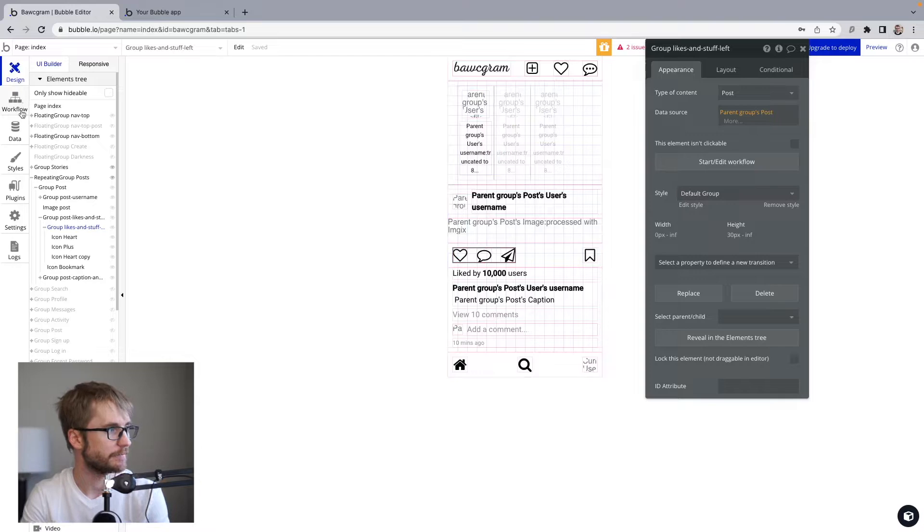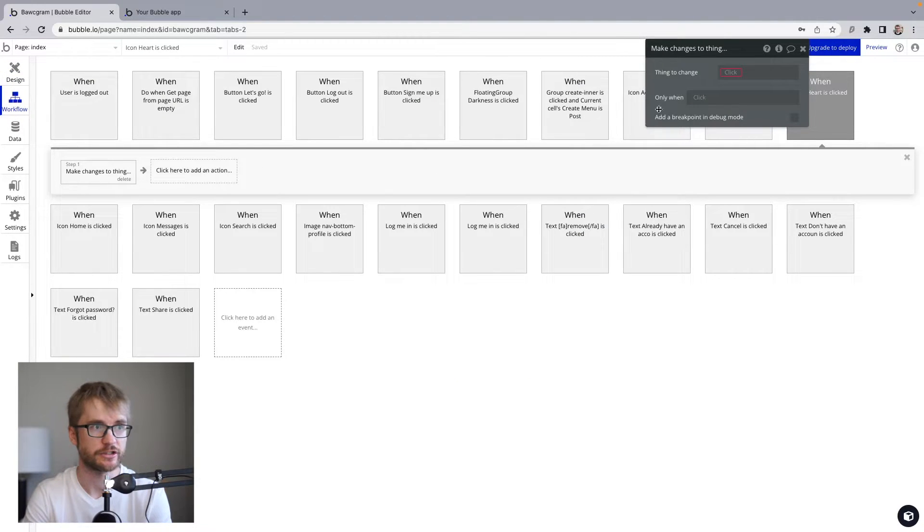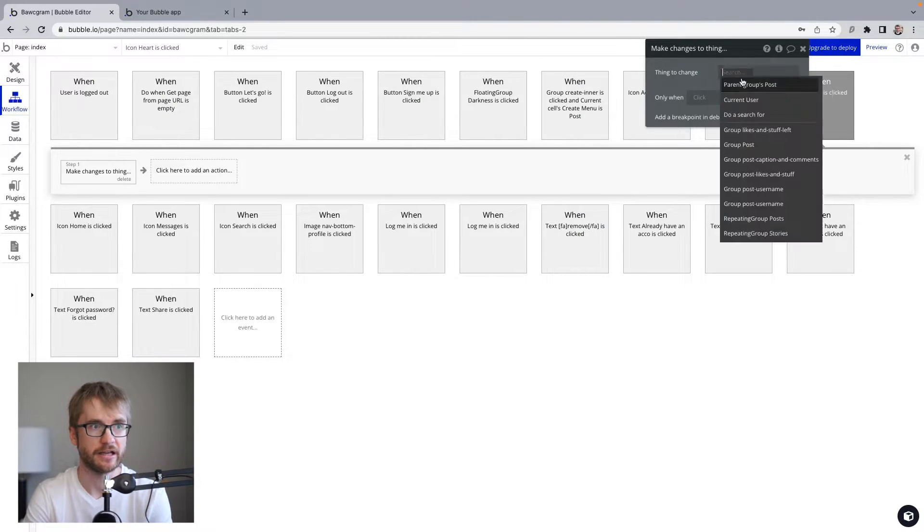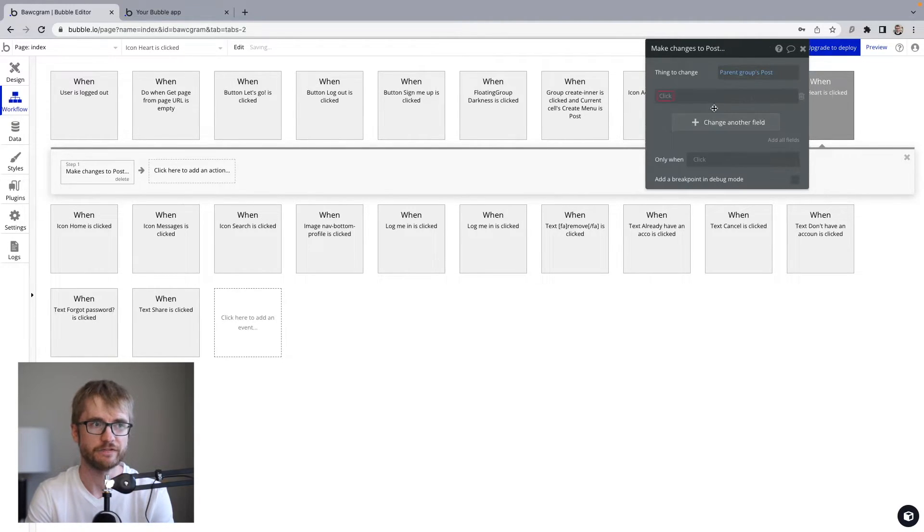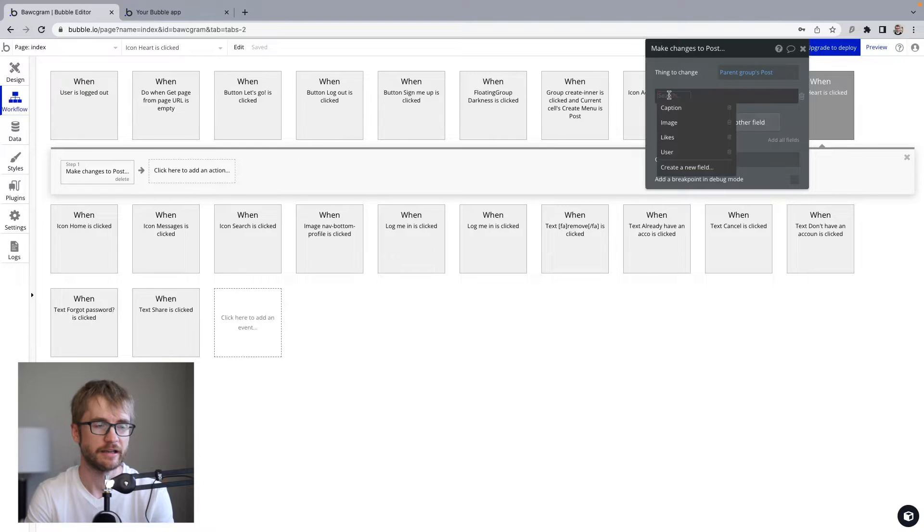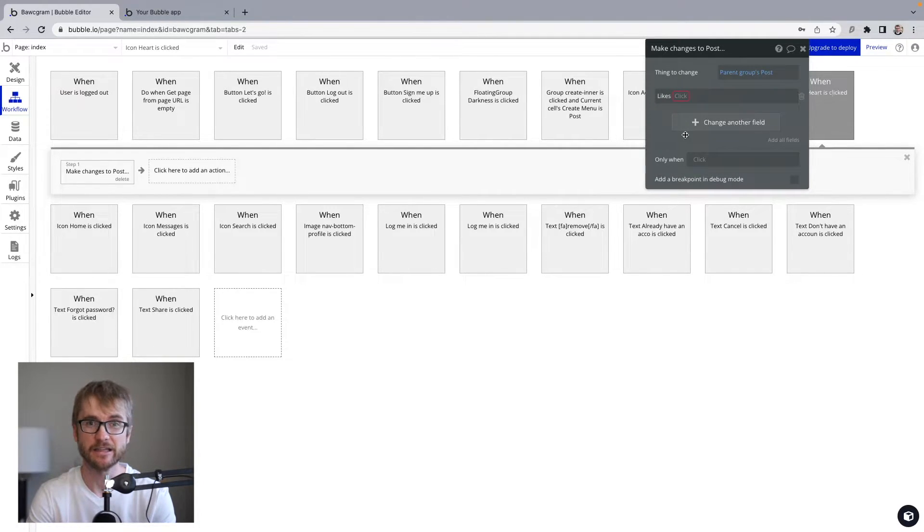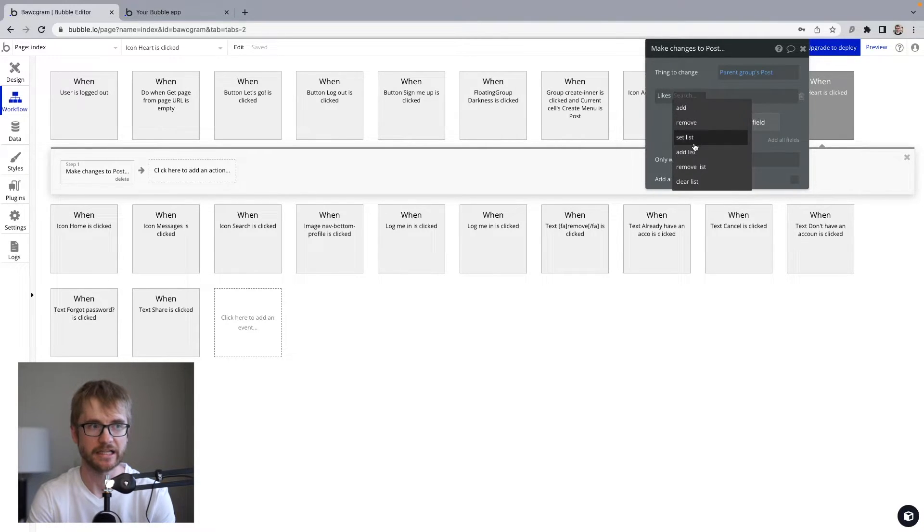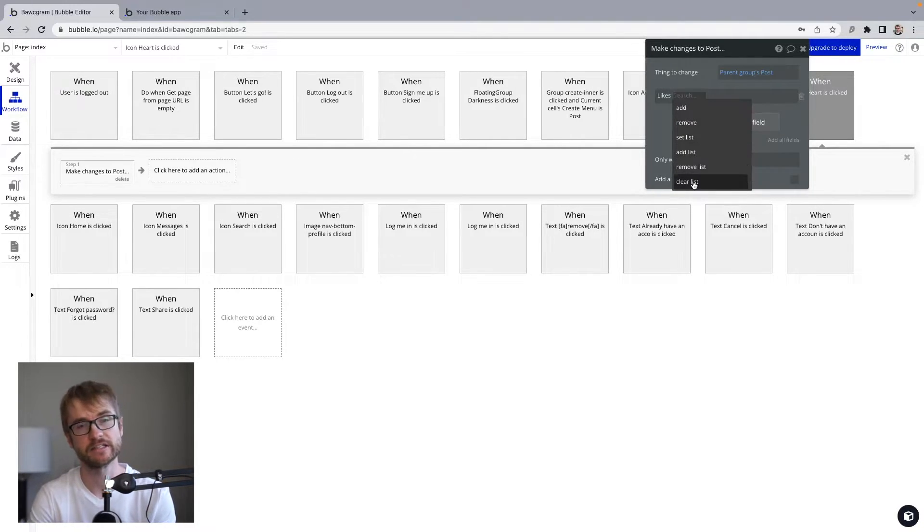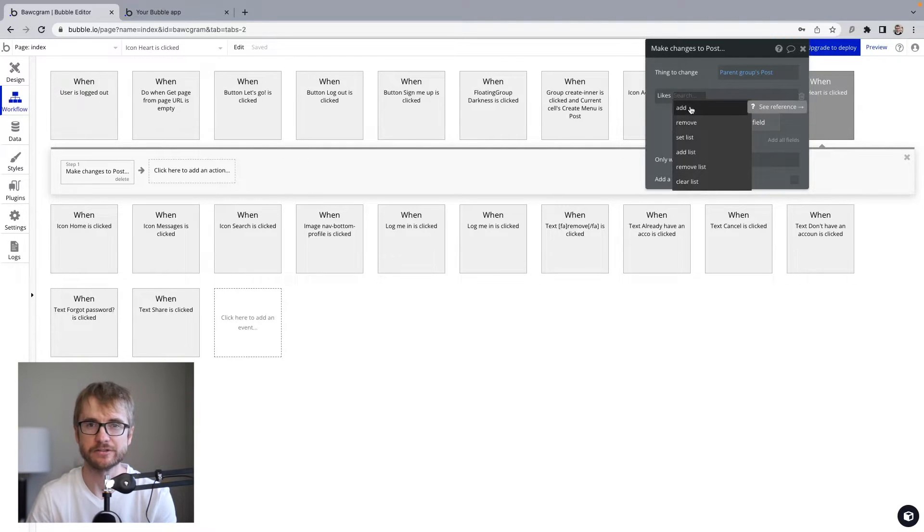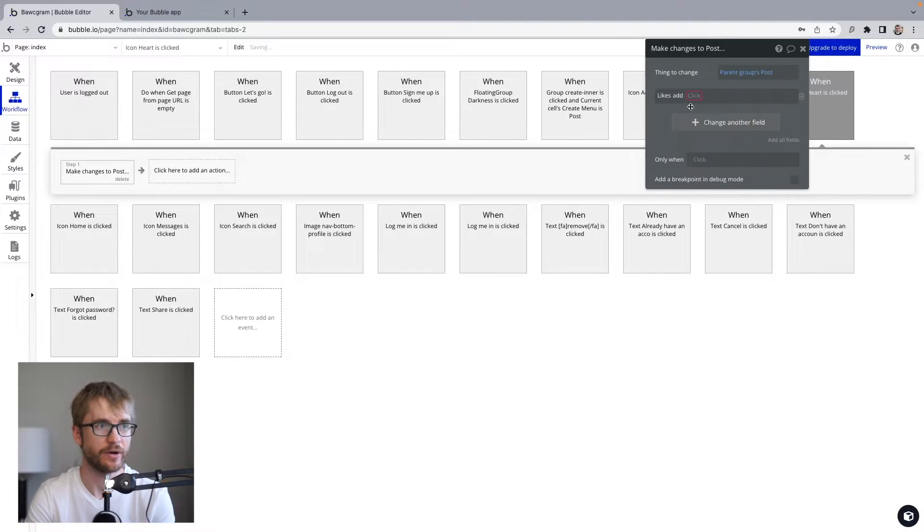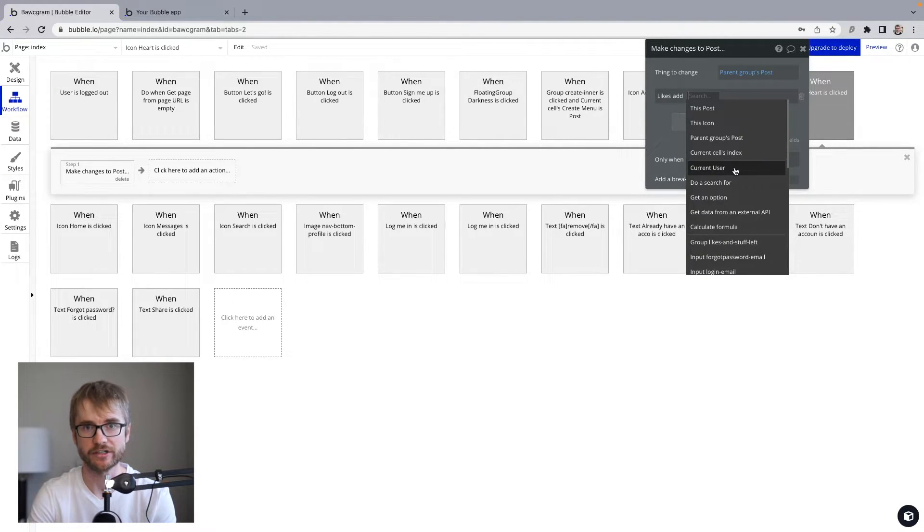So now back in the workflow, when I make changes to a thing, I can change the parent groups post. I'm going to change another field. And that field is going to be the one we just created, likes. And since it's a list field, I have the option to add, remove, set list, add list, remove list, clear list. We want to add because we want to add a user to the list, the user that clicked on the heart. So add, who are we adding? The current user.